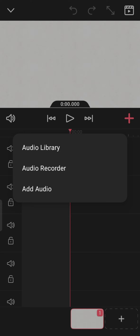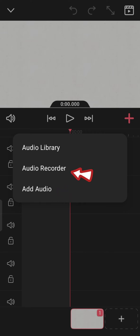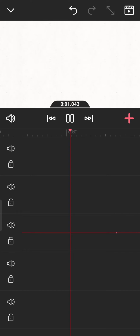The three options include Audio Library, Audio Recorder, and Add Audio. To add audio to your project, tap on the Add Audio option and select the audio, or tap on Audio Recorder to record the audio you want to add.